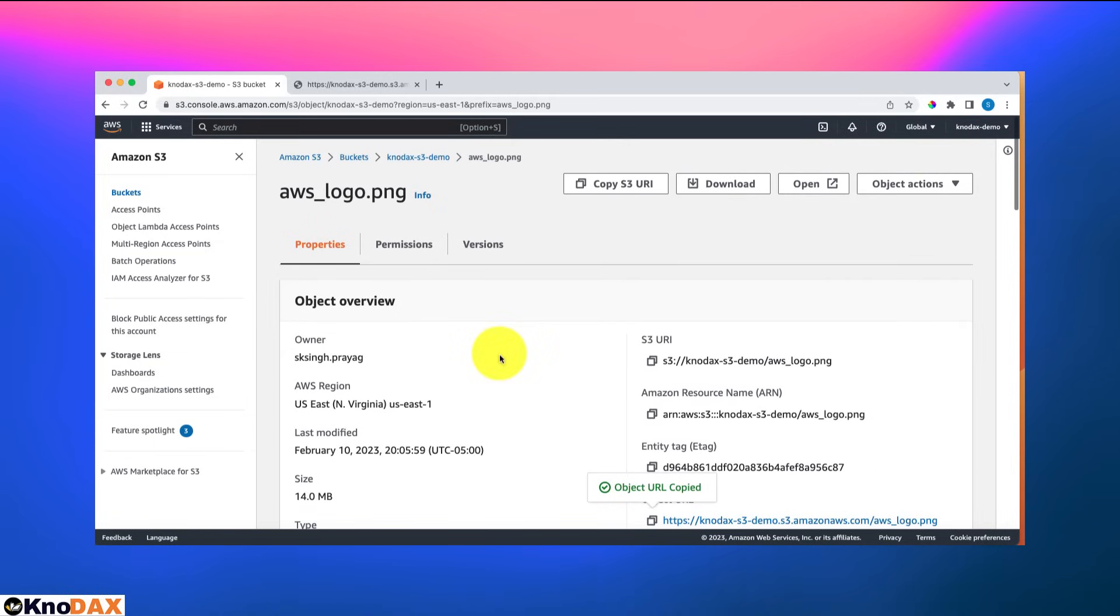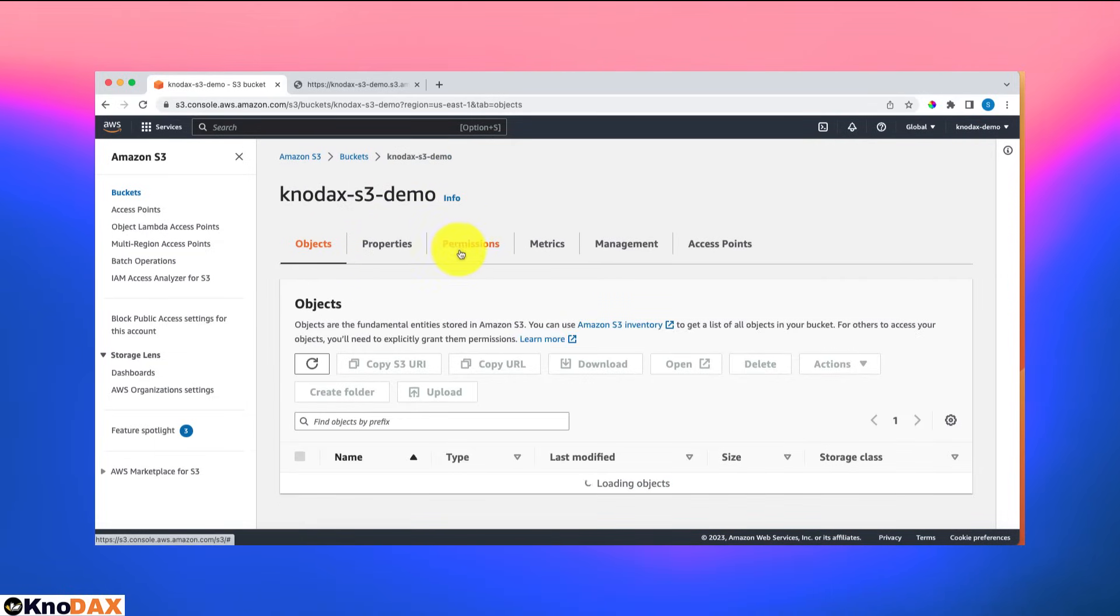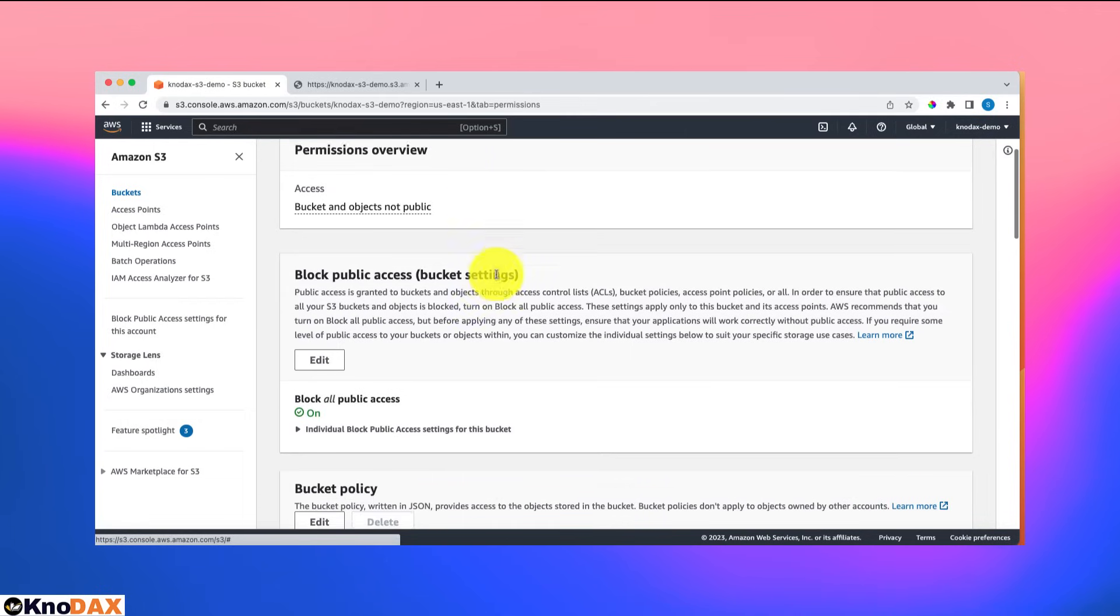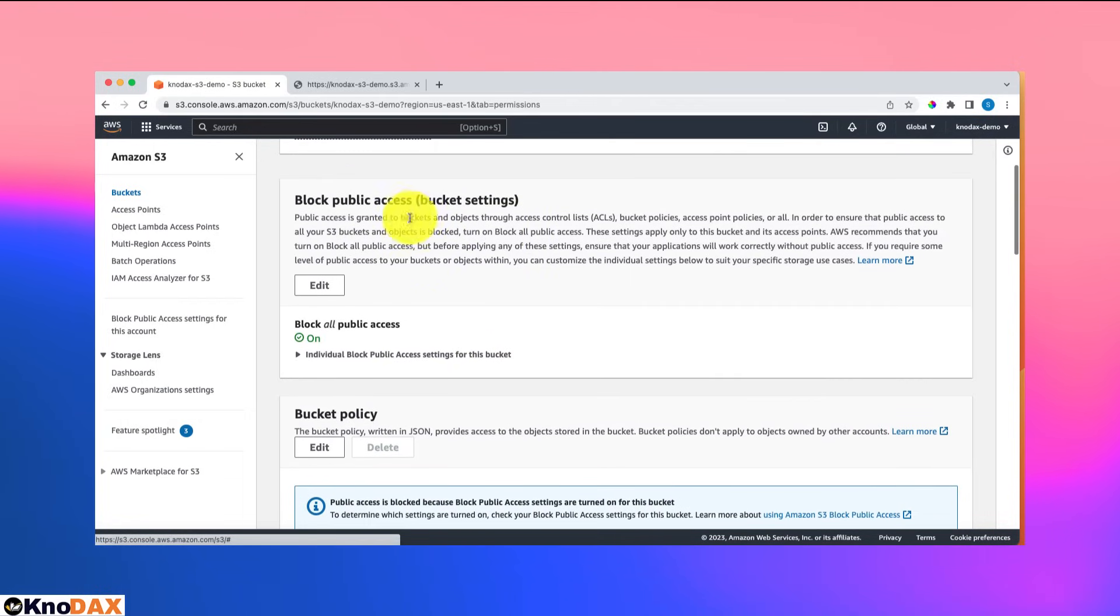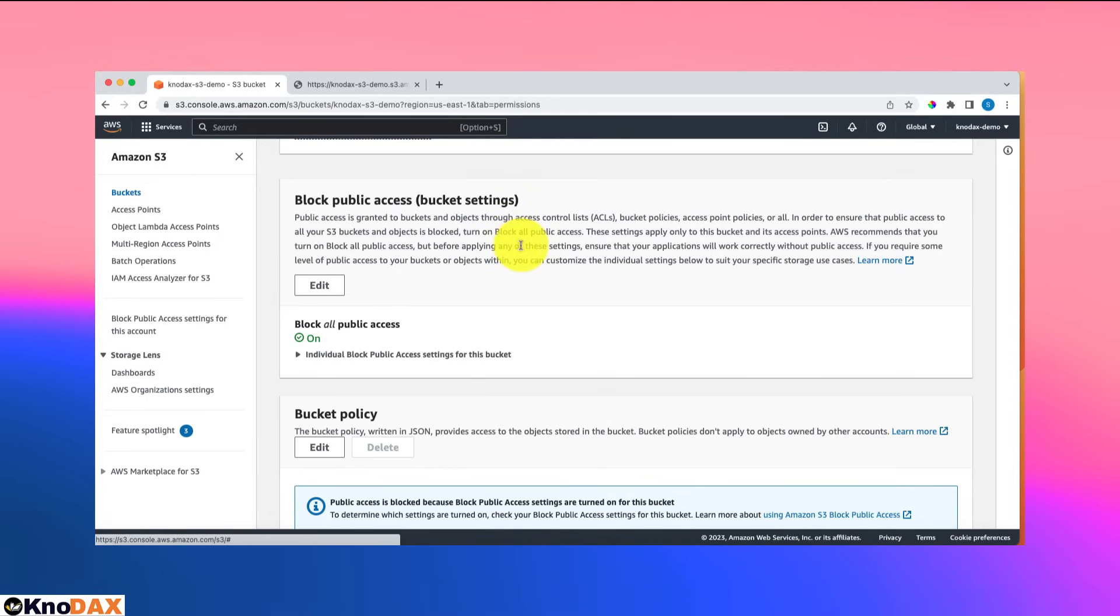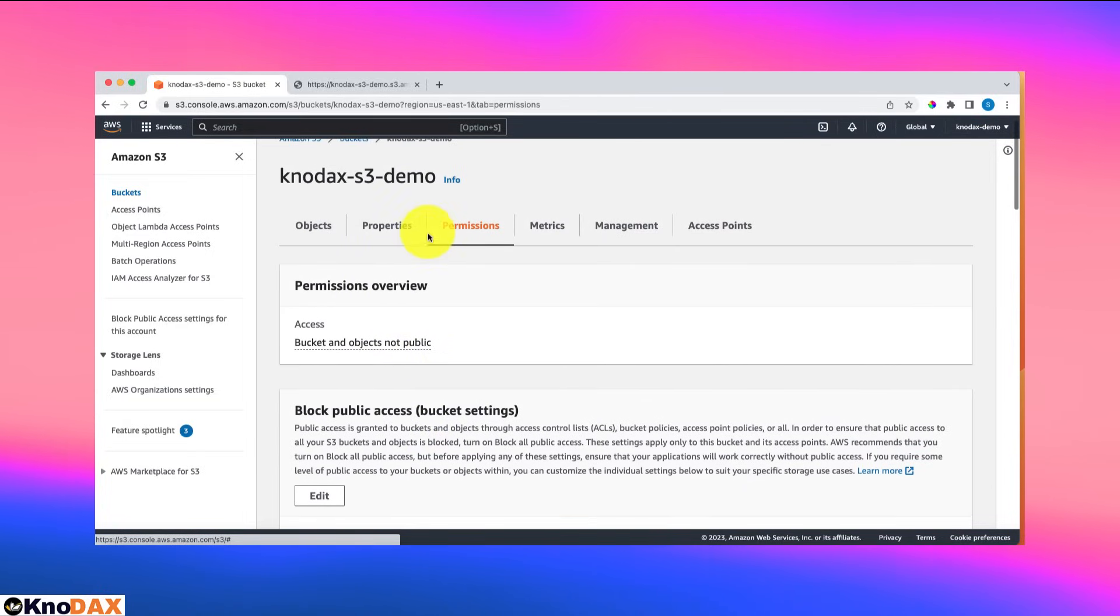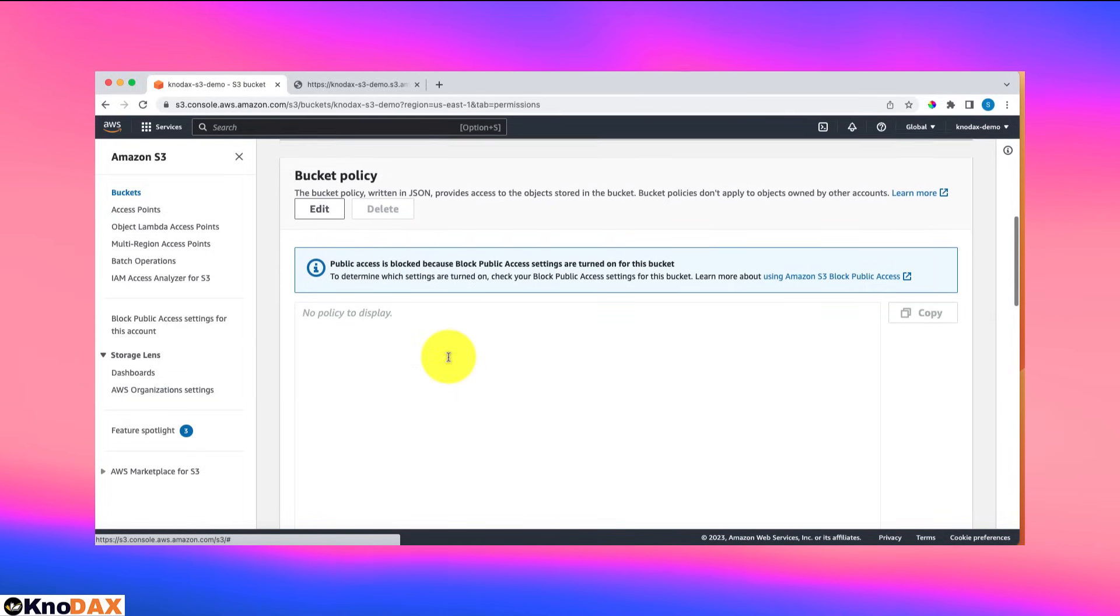So what is happening? The reason is that on this bucket, if I click on permissions right now, this bucket policy does not allow public access to any object. You see that it says block all public access, which means any object inside this bucket cannot be publicly viewed.